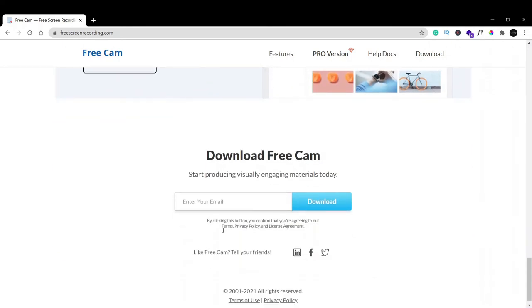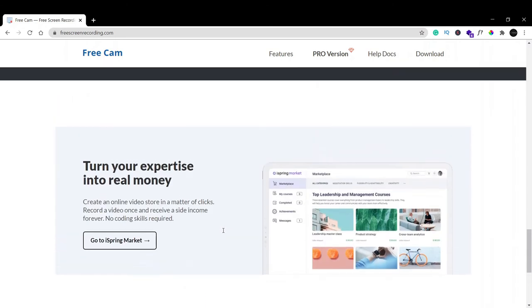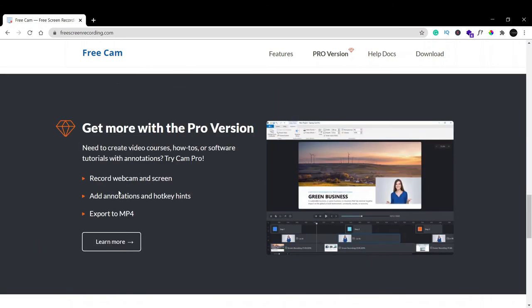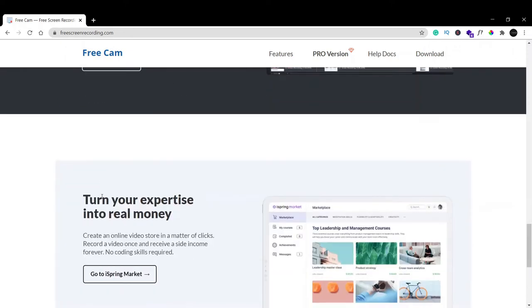There's also a Pro version with additional features if you want it, but the free version also has many features you can use.